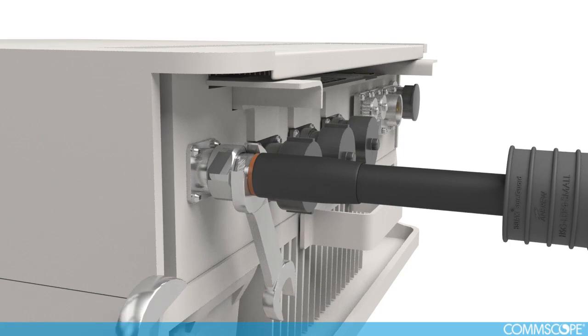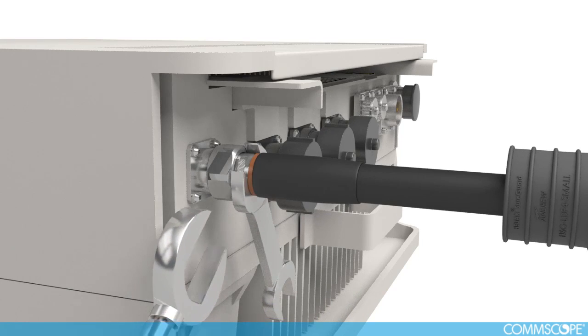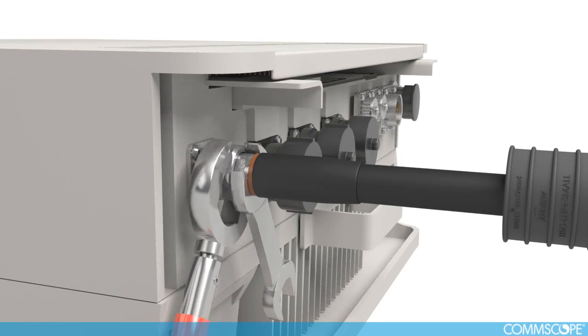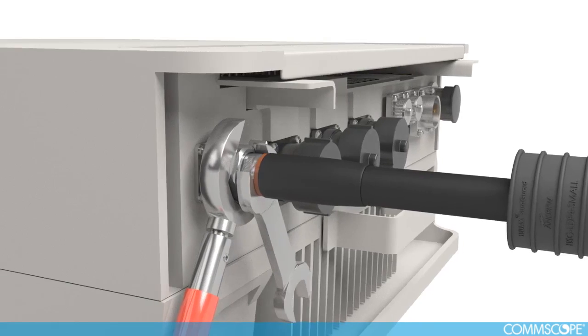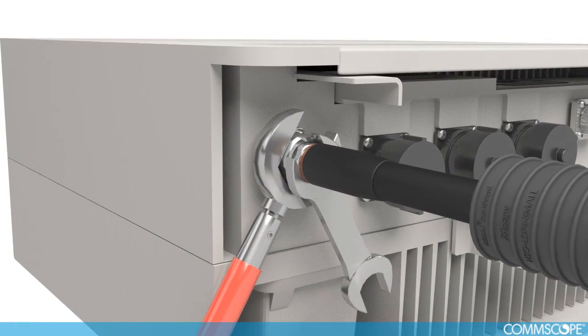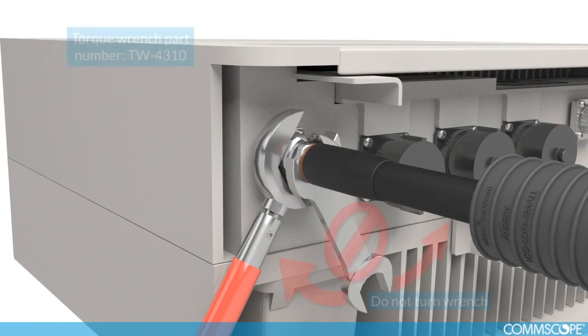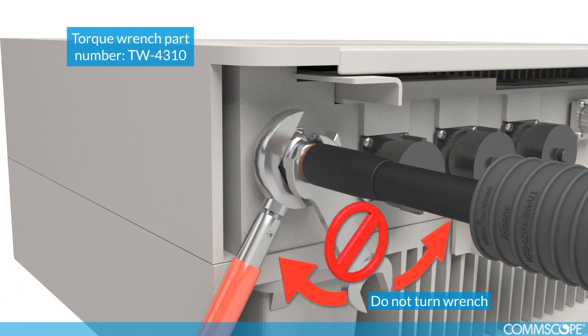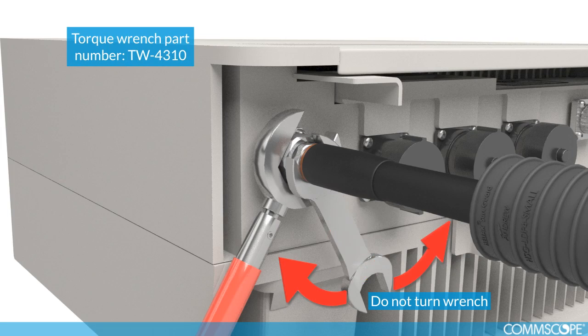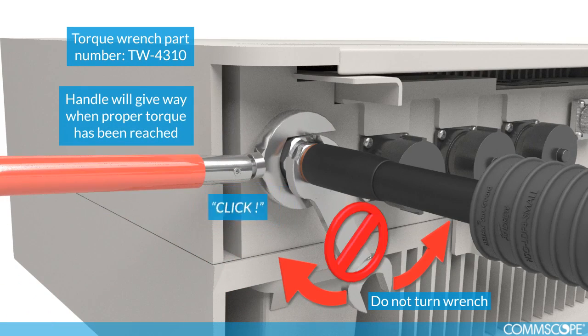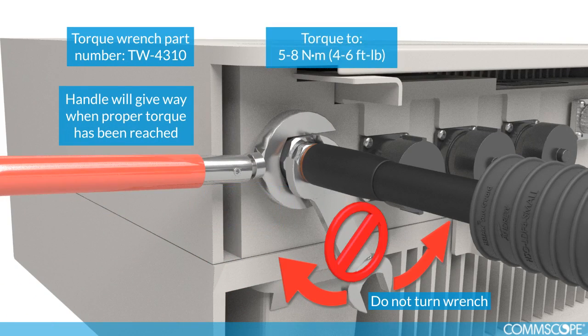Place an open wrench on the back of the connector and a torque wrench on the coupling nut. Hold the back nut stationary and tighten the coupling nut to the proper torque specification of 5 to 8 newton meters, 4 to 6 foot pounds.